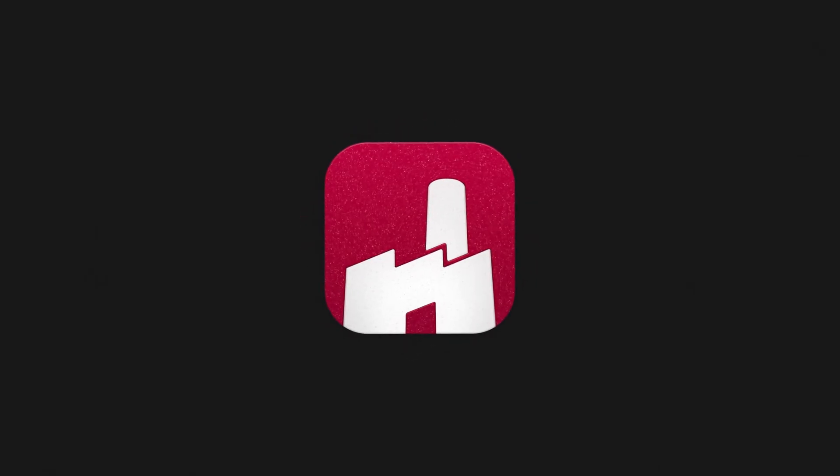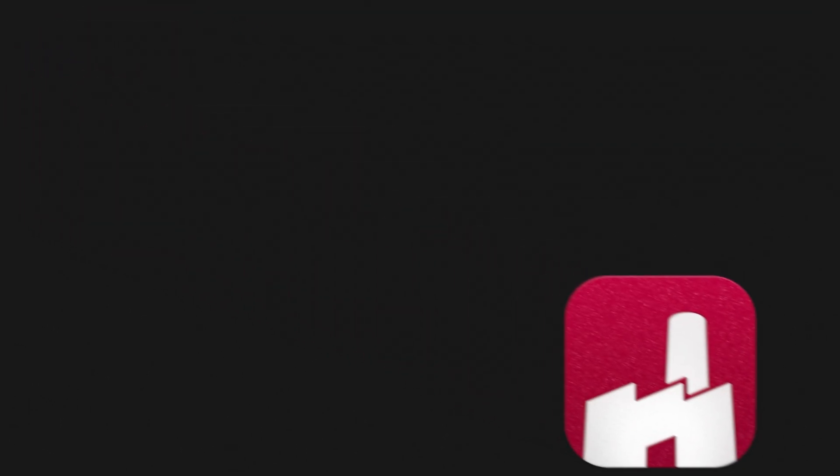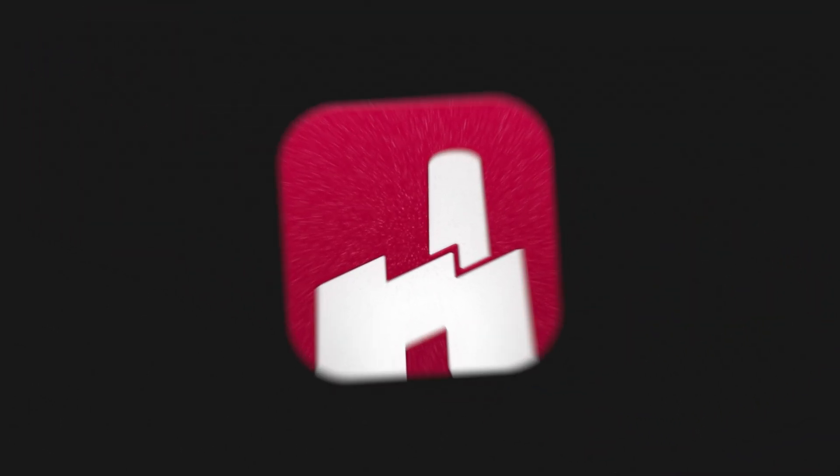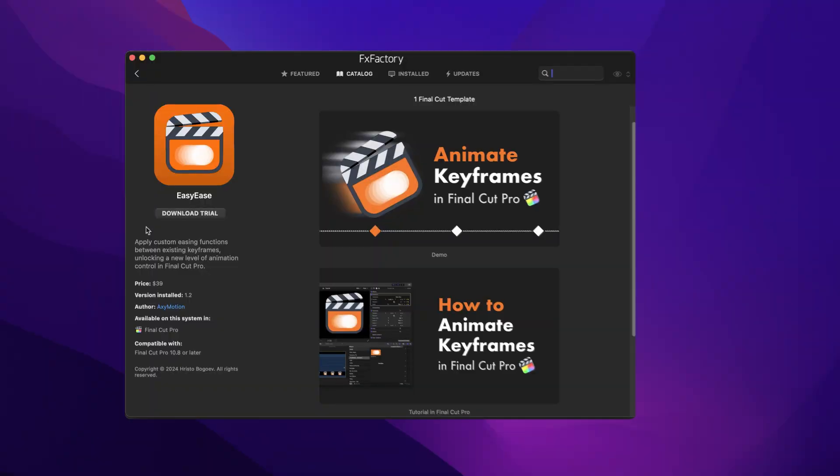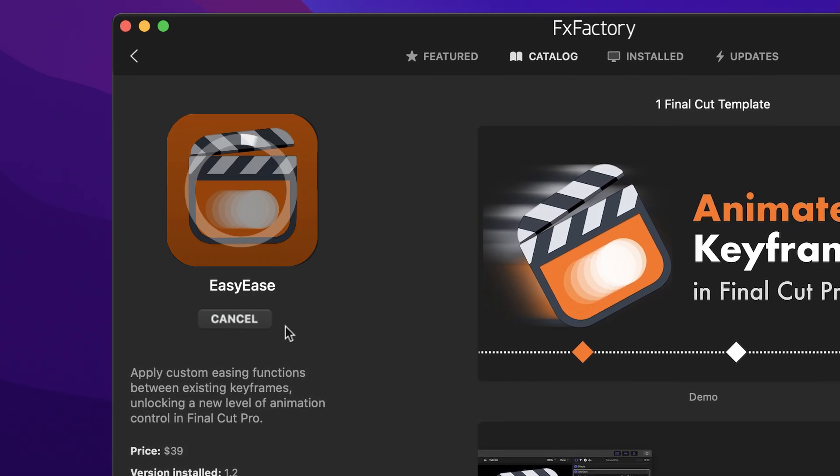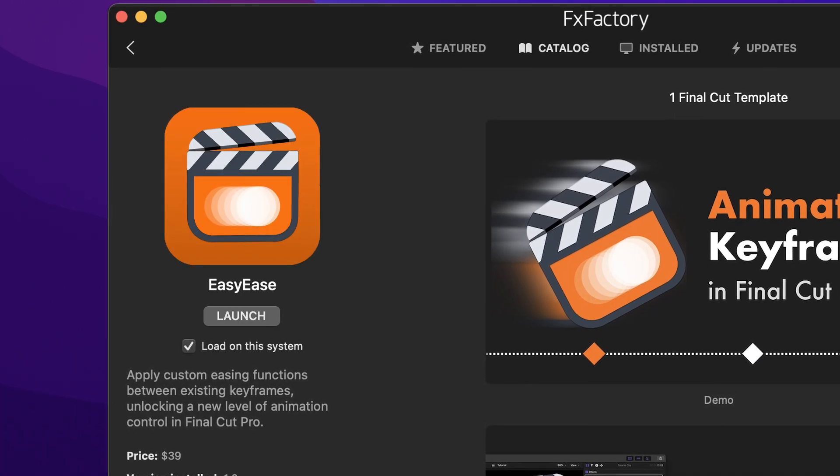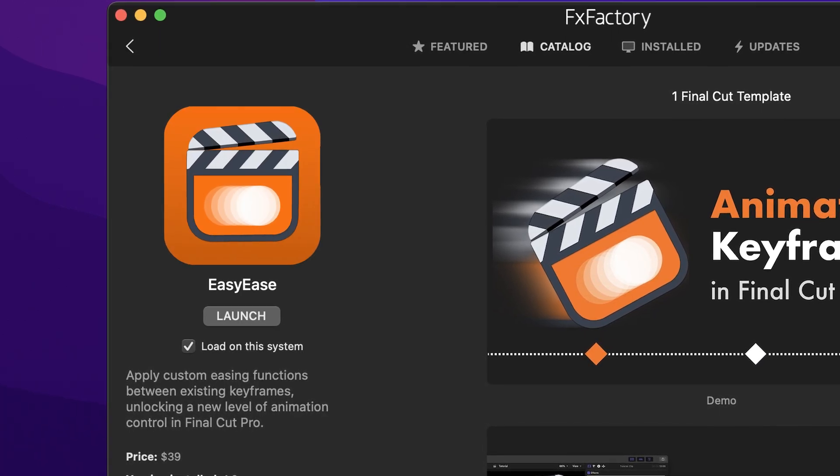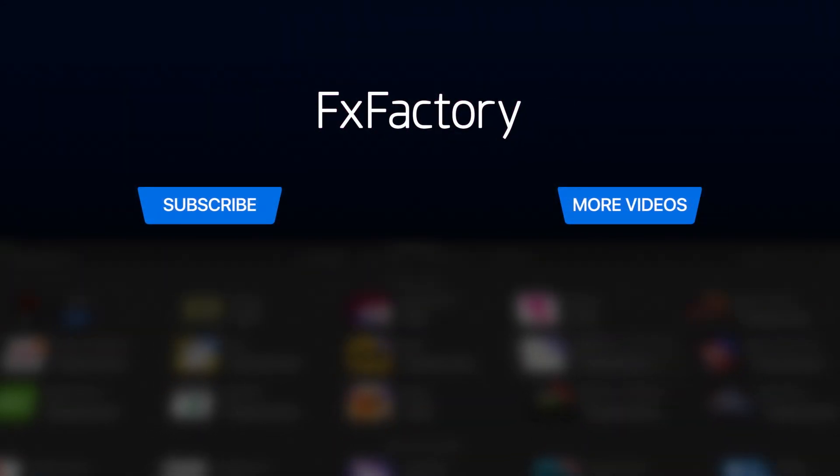Easy Ease was already a powerful and popular effect to enhance animations in Final Cut Pro, and the free 1.2 update adds some excellent new features. Download a free trial today, right from the FXFactory application. Create with a wide range of great video effects at fxfactory.com. I'll see you next time.